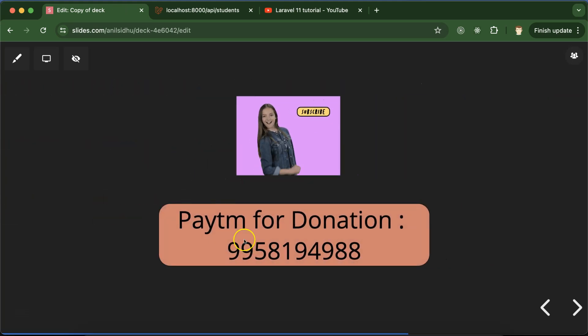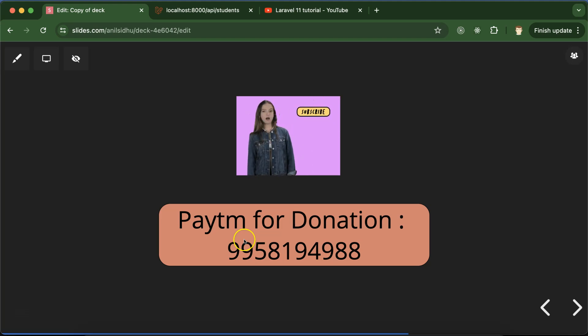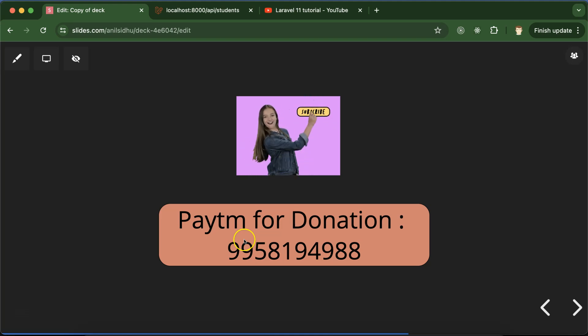And this is my Patreon donation number. If you still have any confusion or queries, you can ask me in the comment section. And please don't forget to subscribe to my channel, like this video, share your feedback in the comment section. Thanks guys.